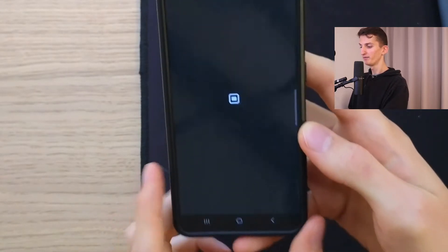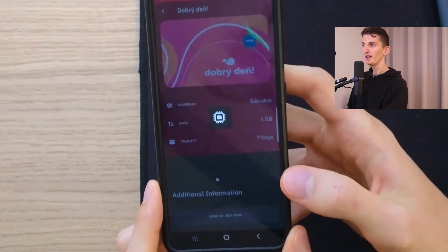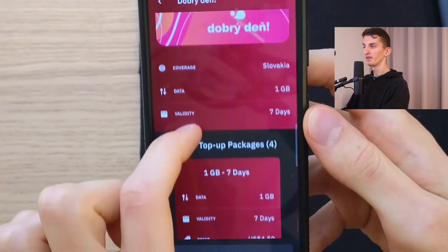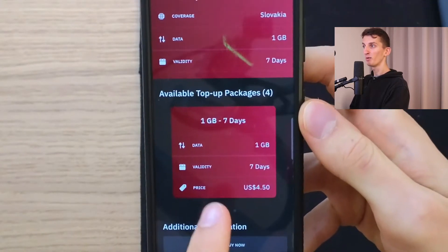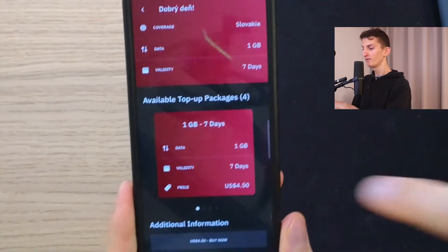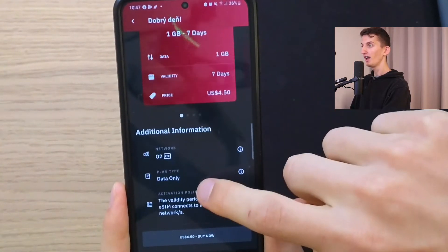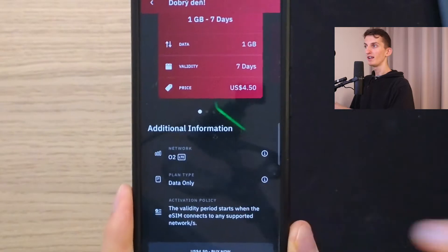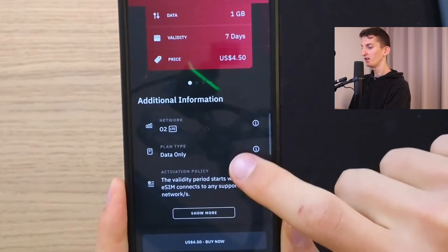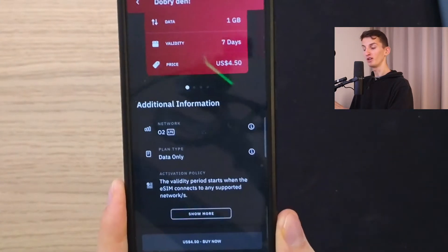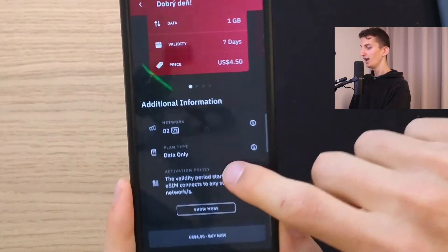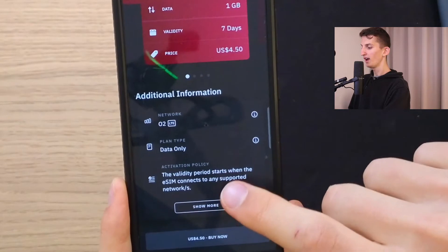I'll click on it and right here you're going to have more information. You'll see the coverage, data validity, and available top-up packages — so if you want more data later, you can add it. Then you have the network that the eSIM will connect to, the plan type, which is data only, and whether it includes SMS and voice.